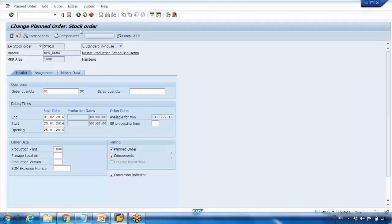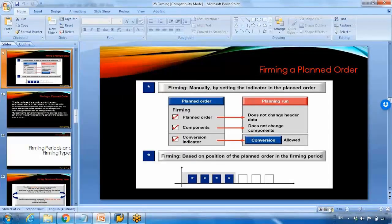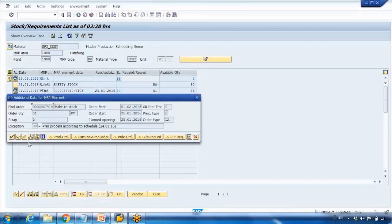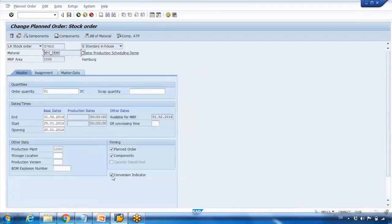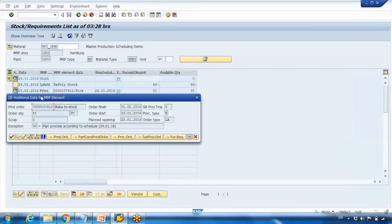The last one is the conversion indicator. If you uncheck this box, this planned order cannot be converted to a purchase requisition or a production order. If for any reason you do not want anyone in your company to convert this planned order to a production order or purchase requisition, you can uncheck this box and save it.